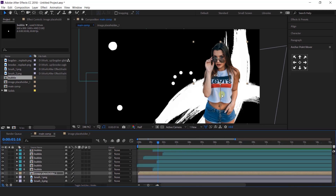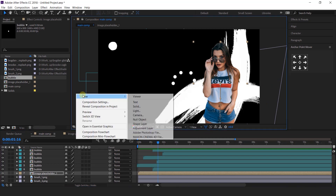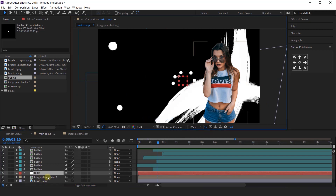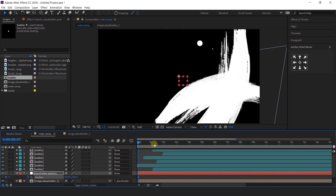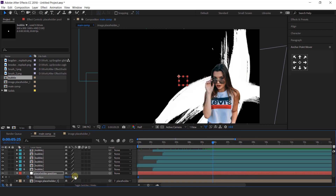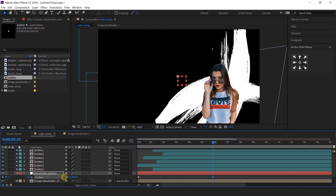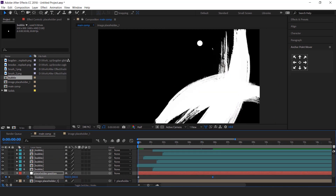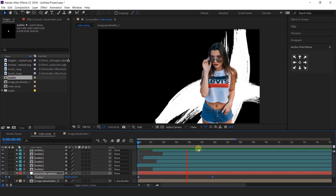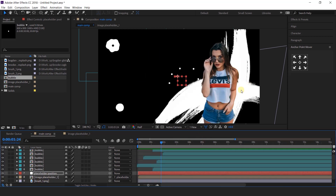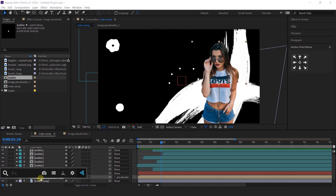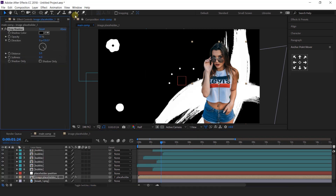I want the image placeholder to keep moving slightly to the left, so create a null layer and parent the image placeholder with the null layer. I call this "placeholder position." Go to the first frame and add a keyframe on position, then go 5 to 6 seconds forward and move the X position just a little bit. Then apply a drop shadow on the image placeholder: select the layer, search for the Drop Shadow effect, and change the opacity to 30%, distance to 10, and softness to 25.